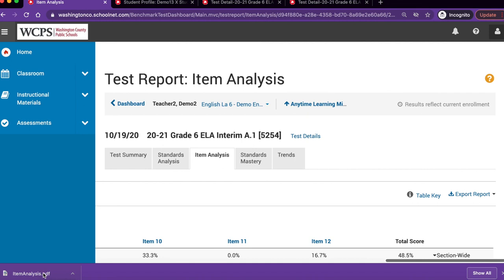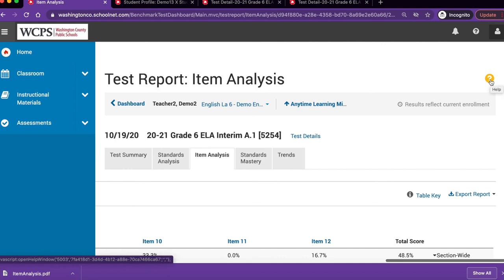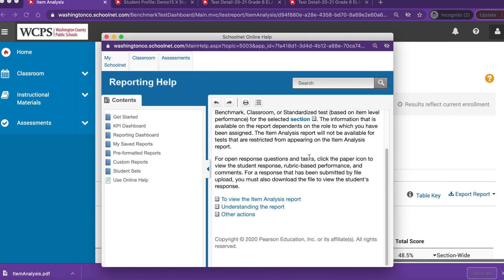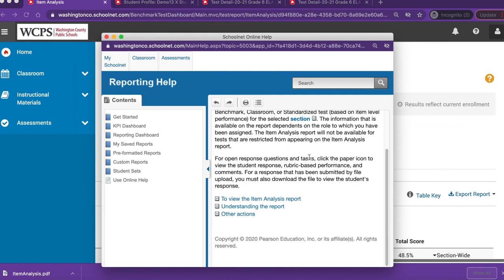If you have additional questions about this report, please click on the orange question mark icon in the upper right hand corner. This will show you more detailed information about the report. Thanks for watching!